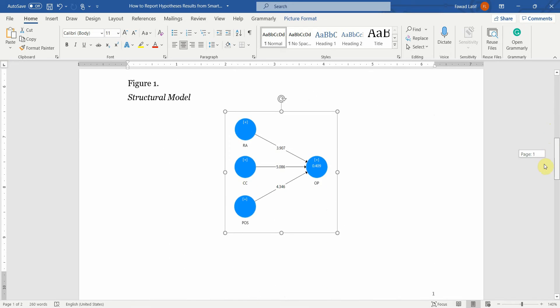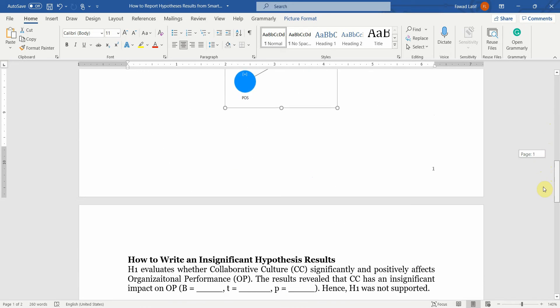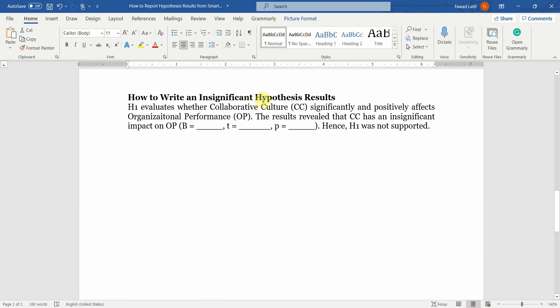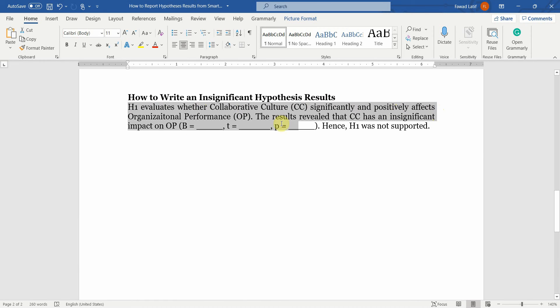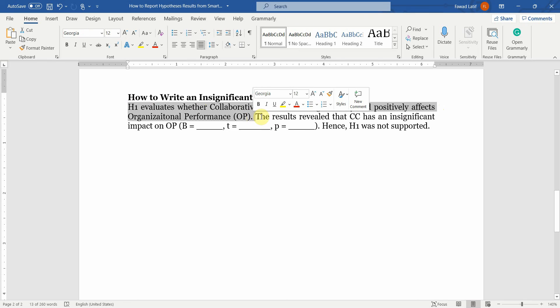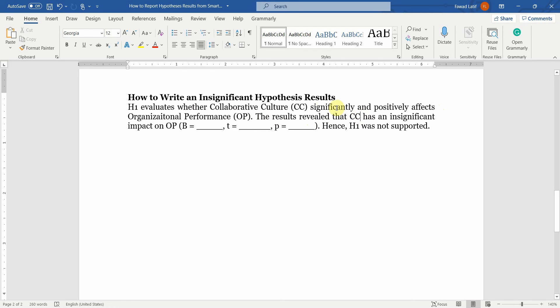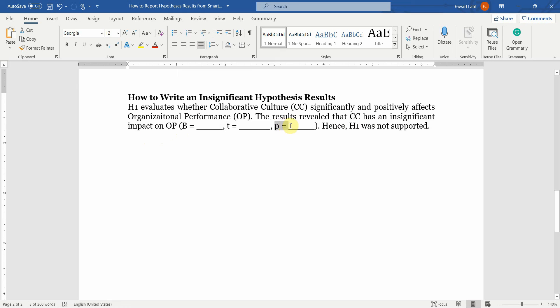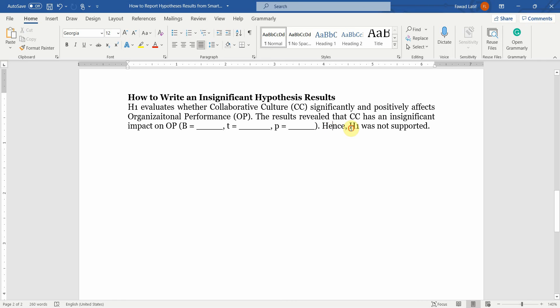Now, what if your hypothesis is insignificant? How to write insignificant hypothesis results? For example, let's say H1 evaluates whether collaborative culture significantly and positively affects organizational performance. The results revealed that CC, that is your collaborative culture, has an insignificant impact. When it is insignificant, we simply write insignificant impact on OP. Again, mention your beta value, your T value and your P value with an equal to sign because it will be greater than 0.05, and then your H1 was not supported.